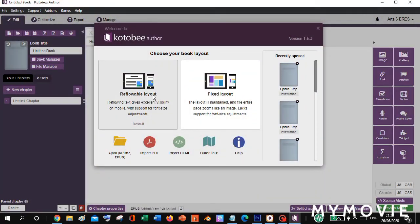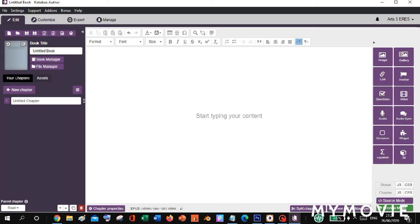Let's now open our Kotb Author. As you can see here, we have a white background color. To change this white background into another color, we'll just need a JavaScript code.